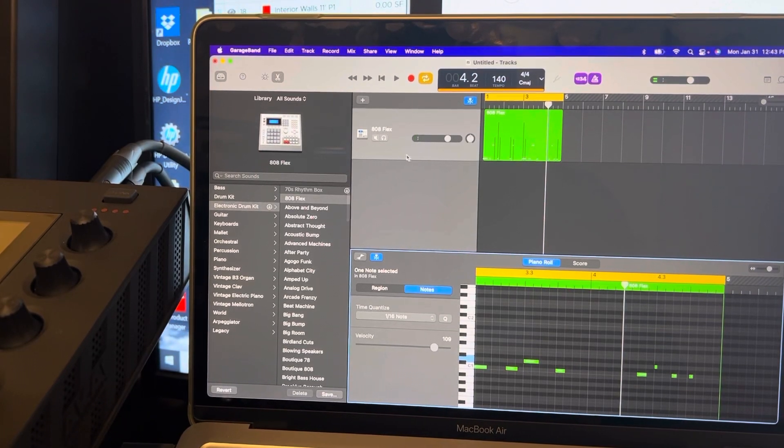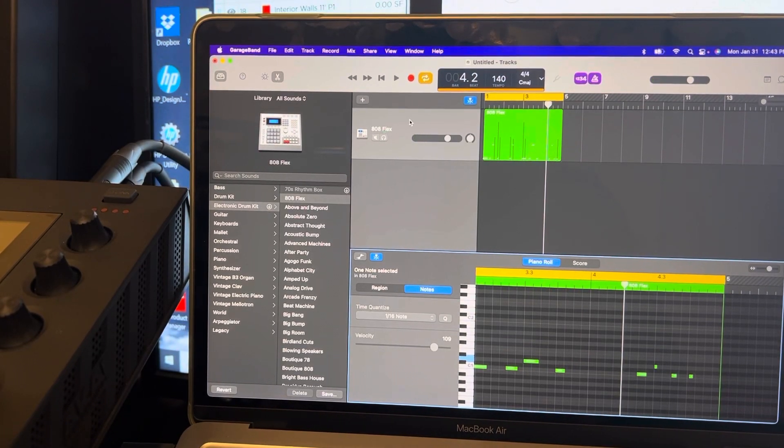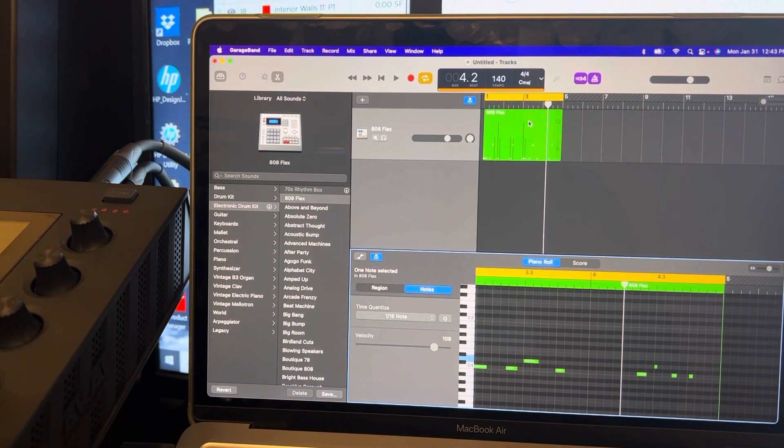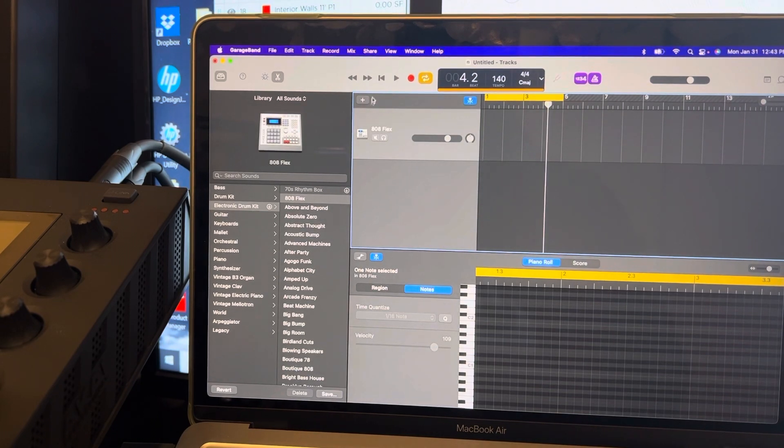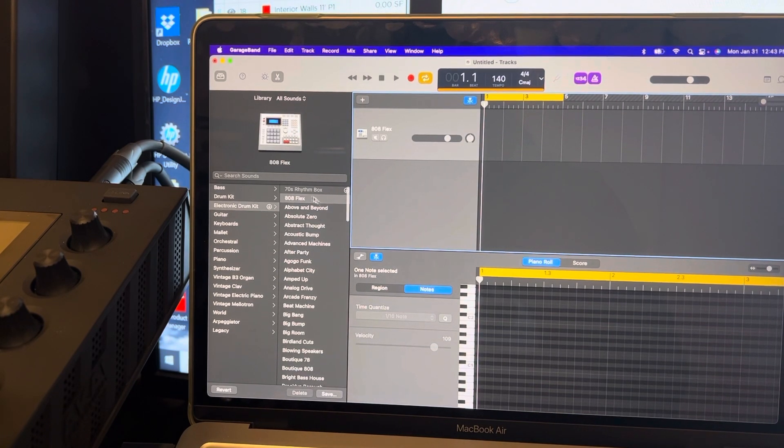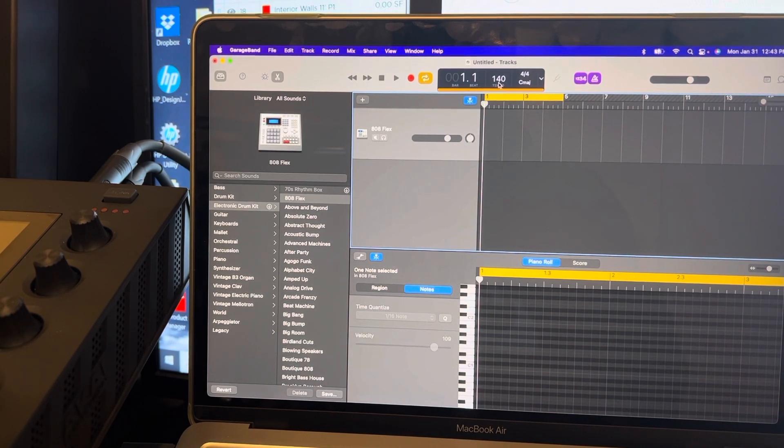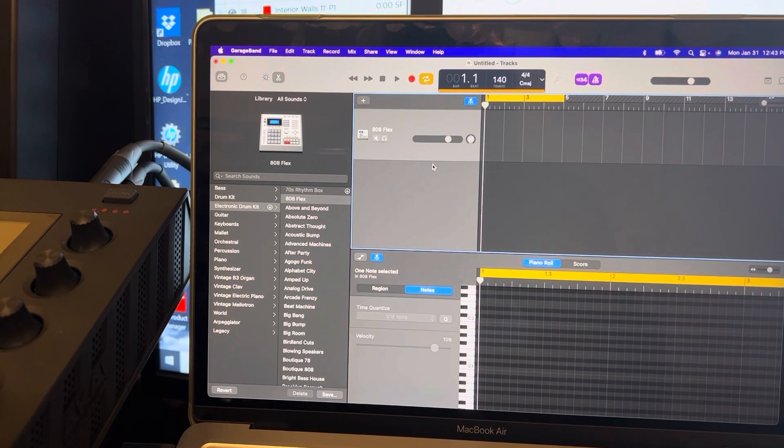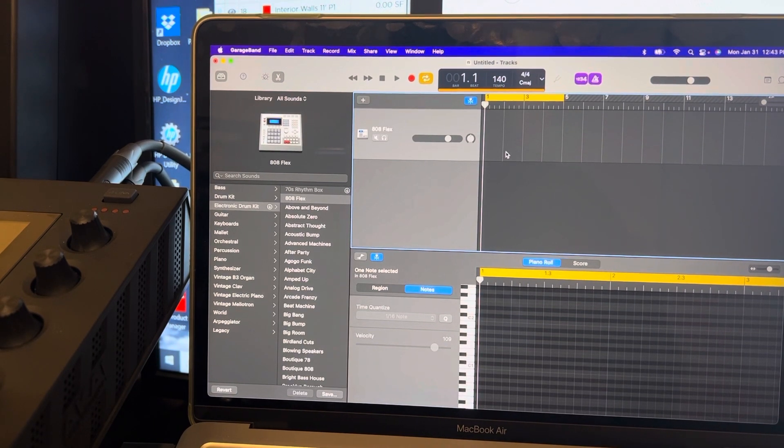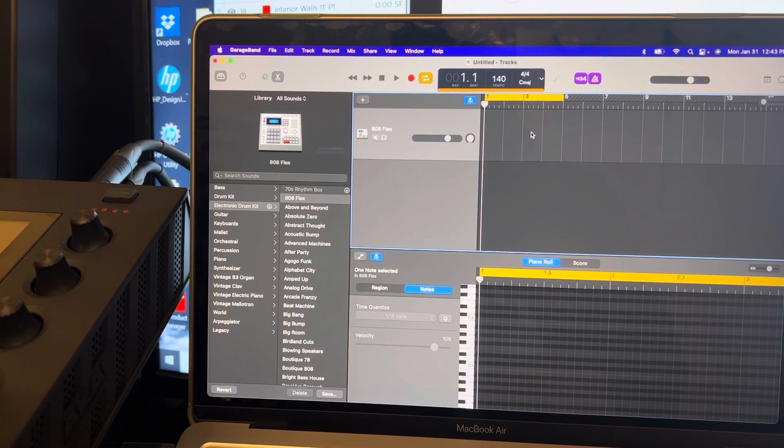Quick video making a beat real quick in GarageBand. Alright, let's just erase this and redo it. I picked the kit, I'm just using 808 Flex, really simple. 140 BPM. I put the looper marker.